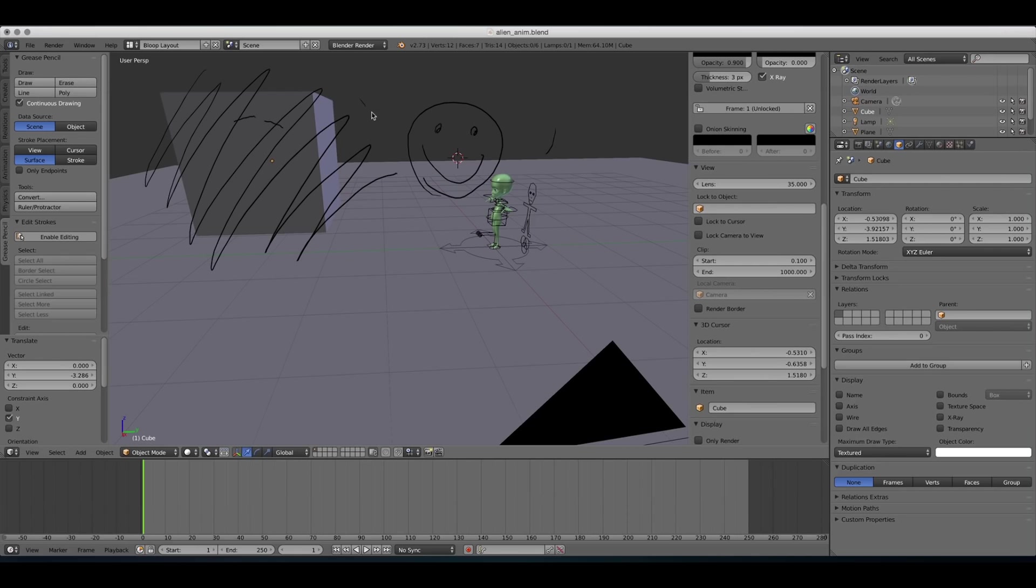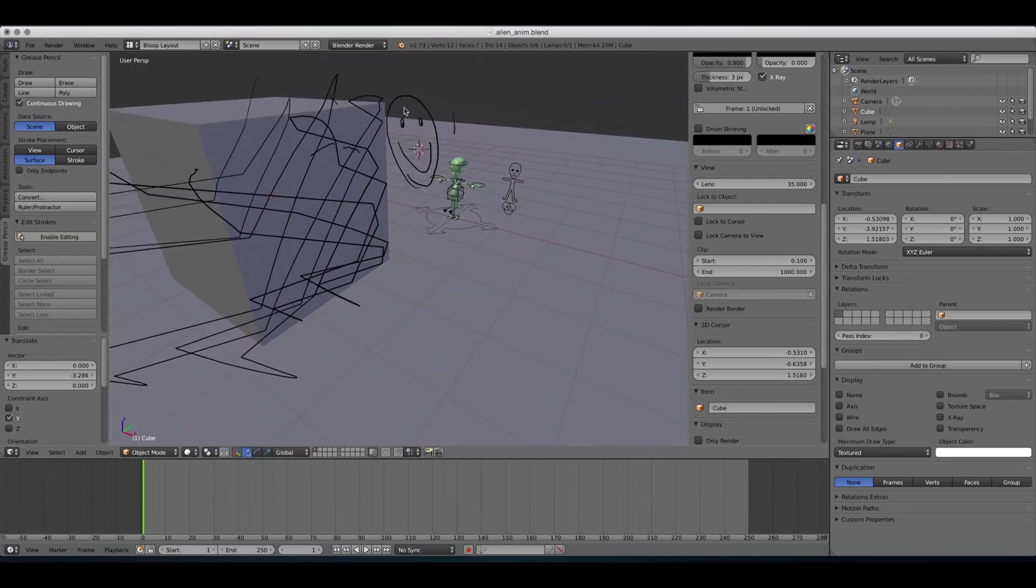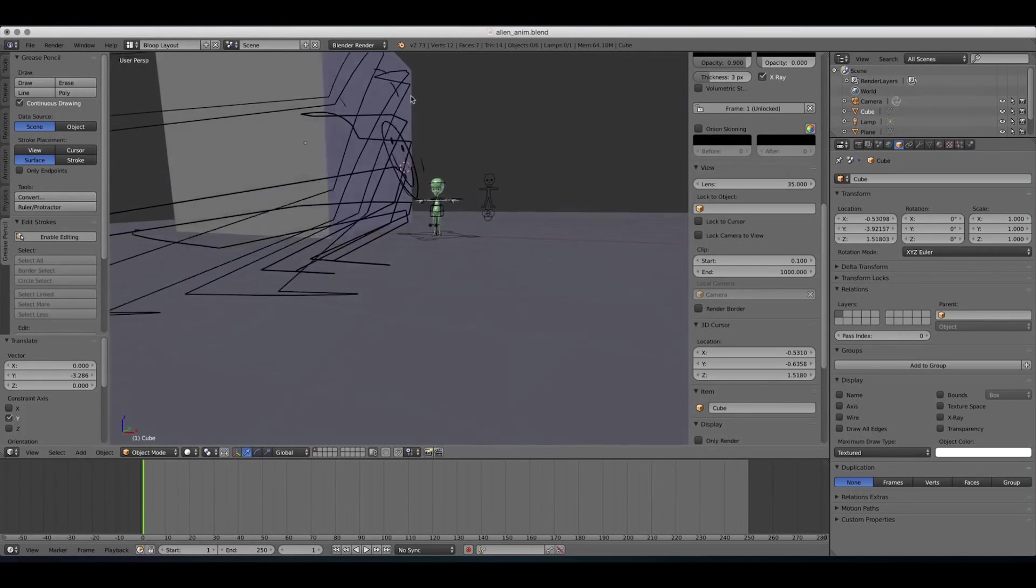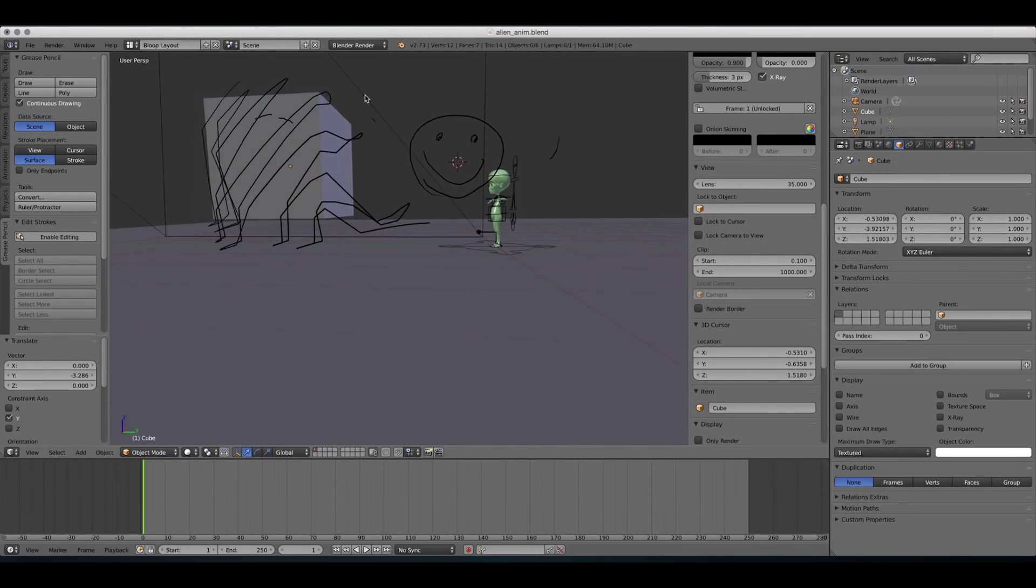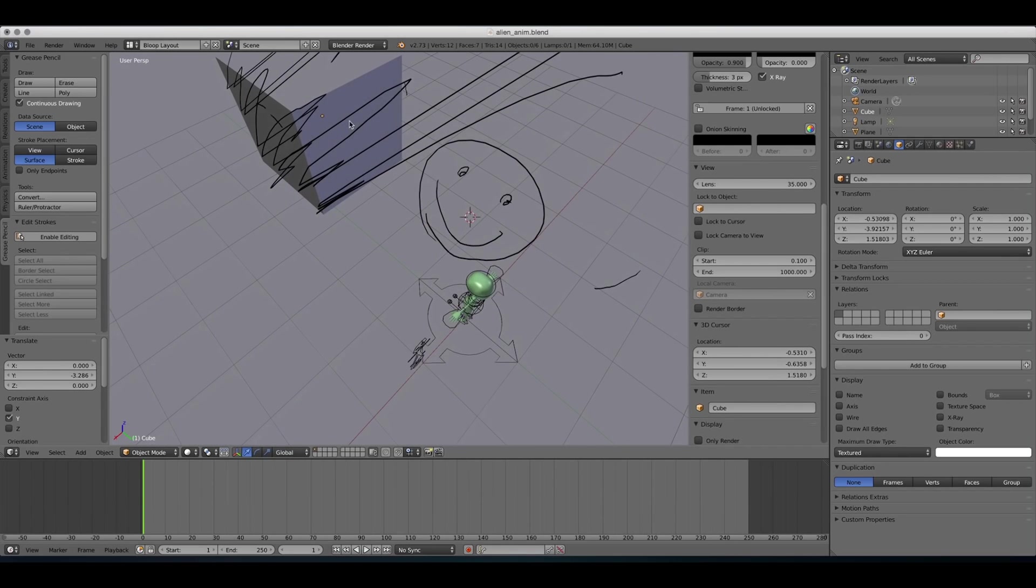So it seems like it's a flat drawing, right? But when we rotate, you can see what happens. It actually draws on the 3D surface.